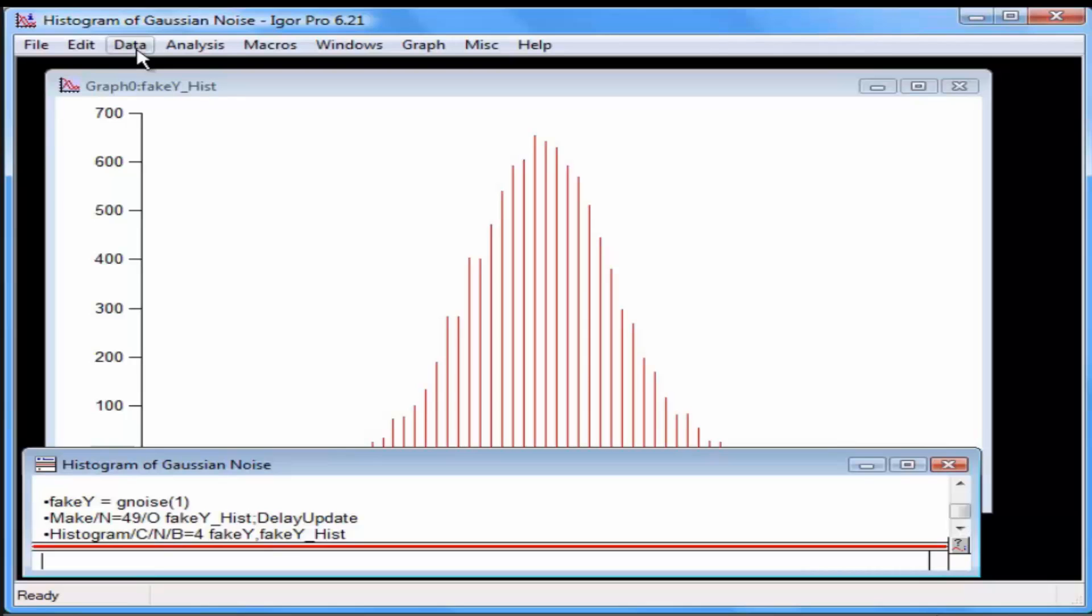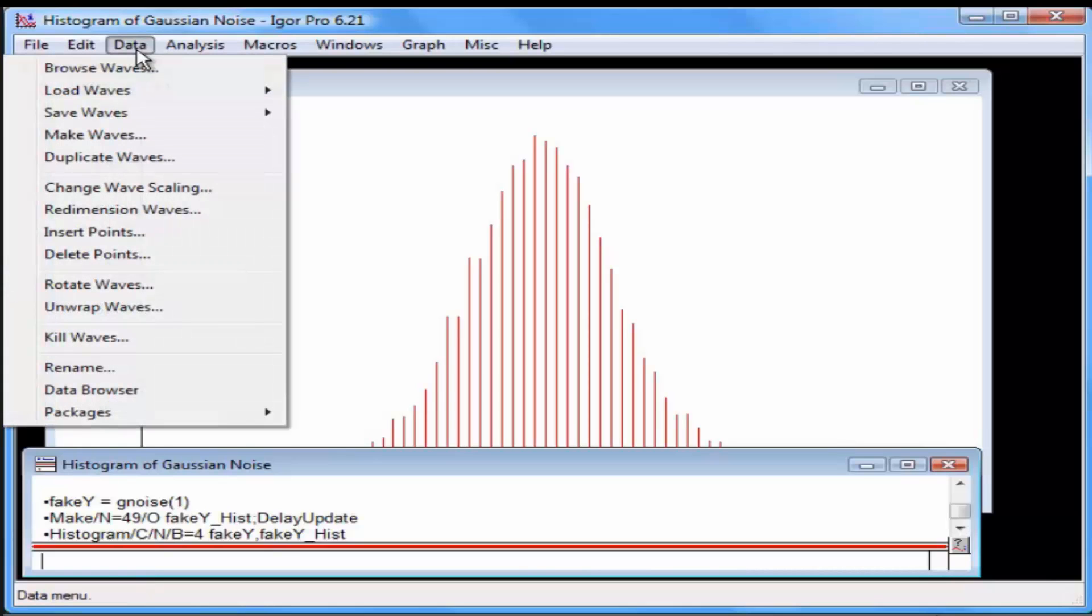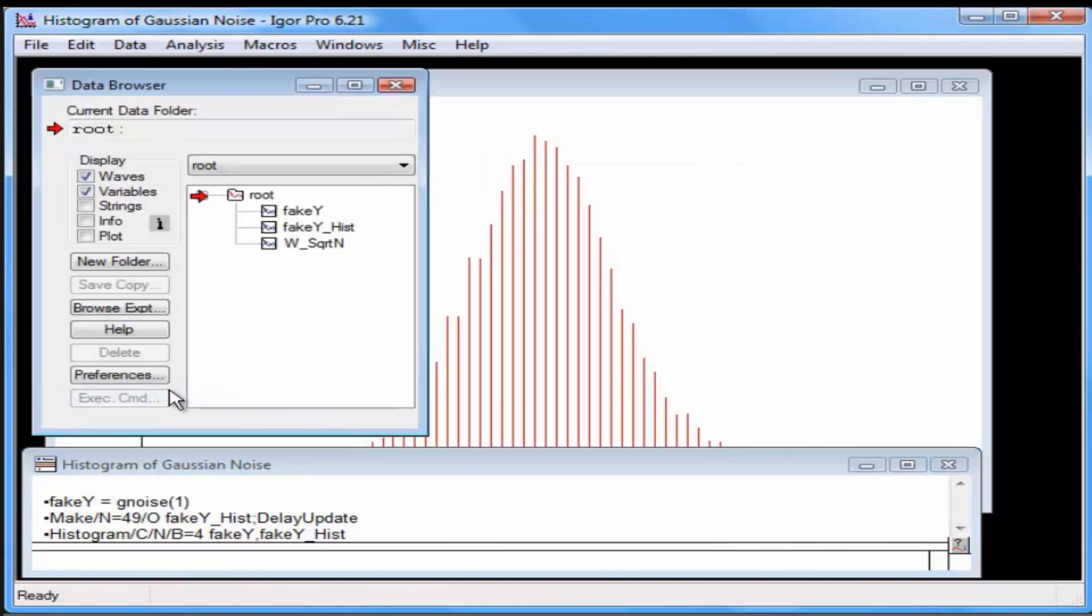Select Data, Data Browser. The Data Browser shows you the waves and variables in your experiment. You should see three waves now: FakeY, FakeYHist, and W square root N.